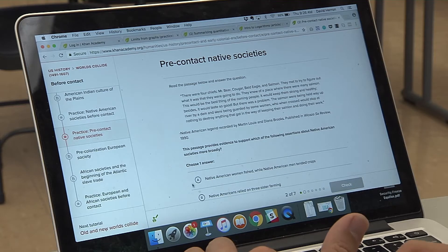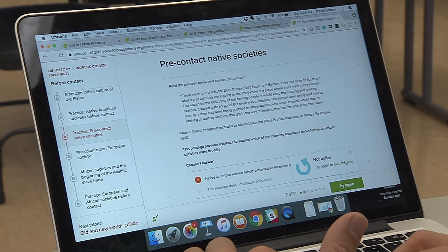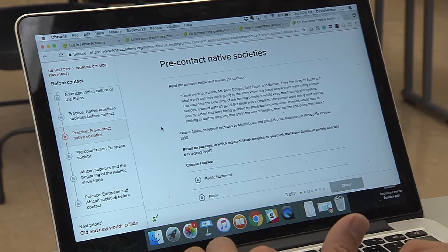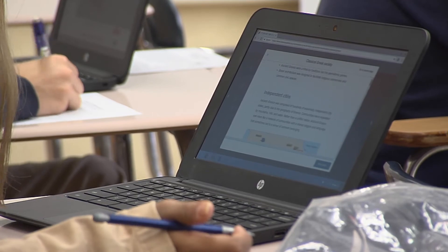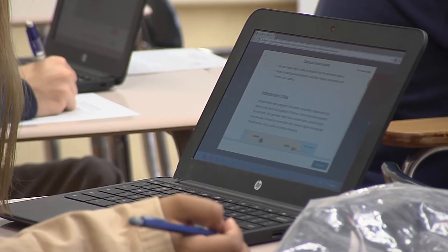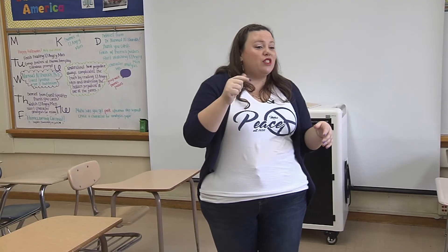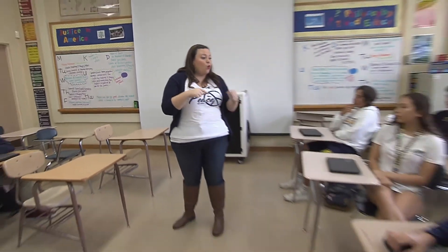Tutorials are available in languages other than English. What we're very excited about is that these students are now able to access very complex content in order to continue their academic learning while they're also gaining their English language acquisition and language skills.